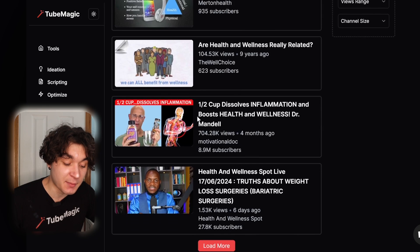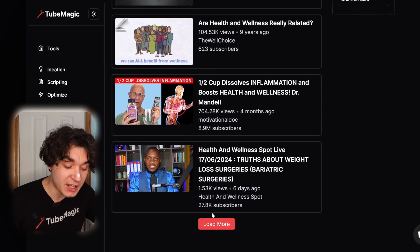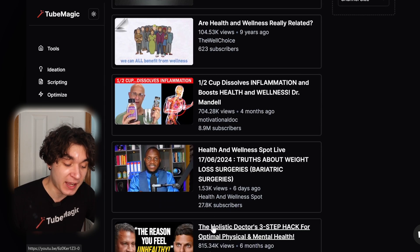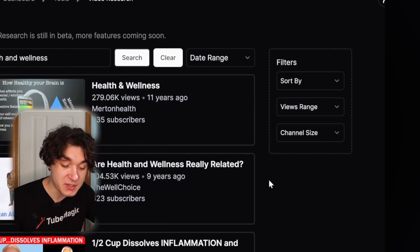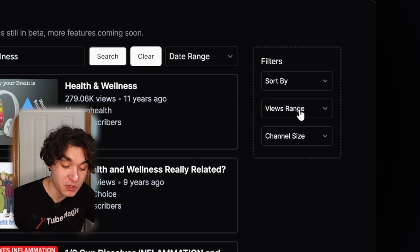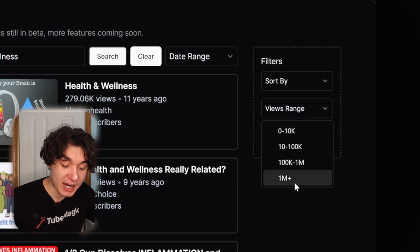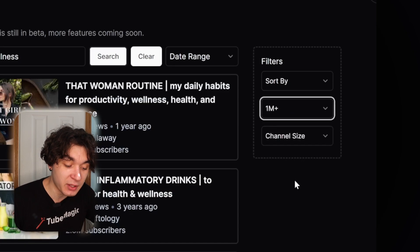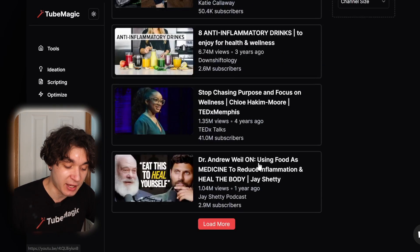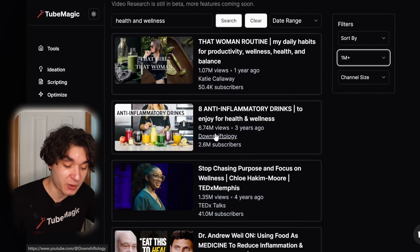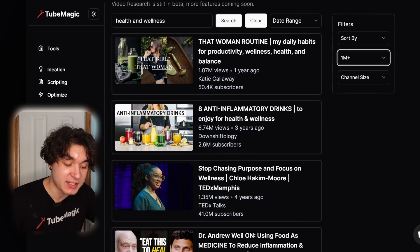And now TubeMagic is giving me some of the top videos within my niche. I can go up to here and press on the view range and actually select a million plus, so I can see the best channels. Like for example, Downshiftology is getting 6.7 million views on this video.